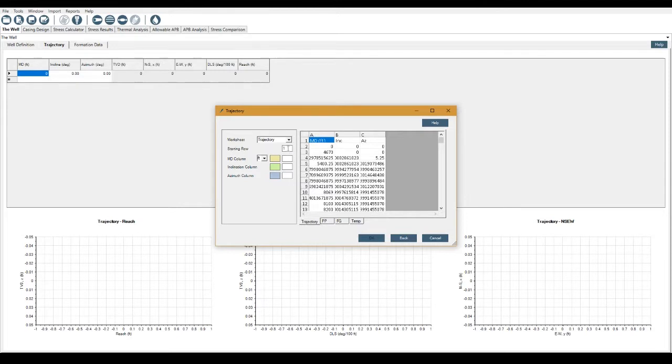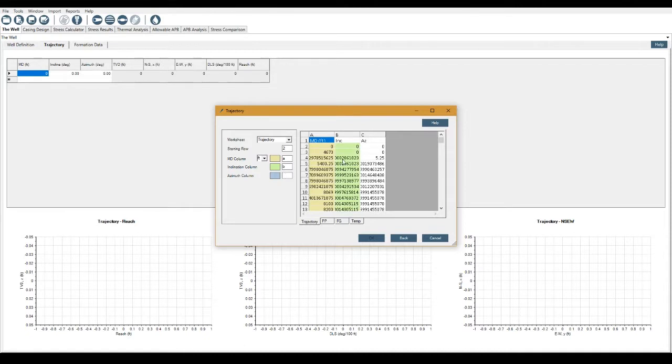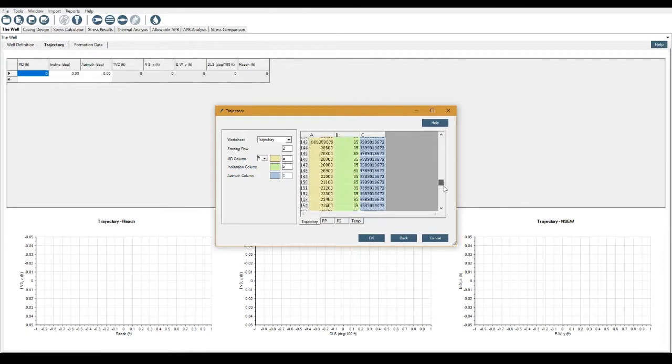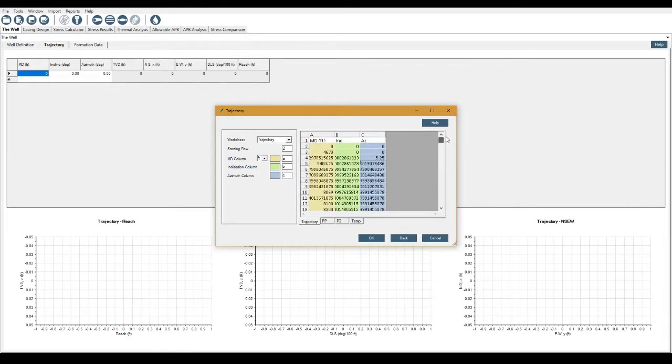So I'm going to select the trajectory tab here. I'm going to start in column and start on row two. The MD column is going to be alpha, inclination here with Bravo, and with Charlie for the final azimuth. Then we're color coded to make sure everything matches. I'm just going to drag the data through that we want. I can click OK here.